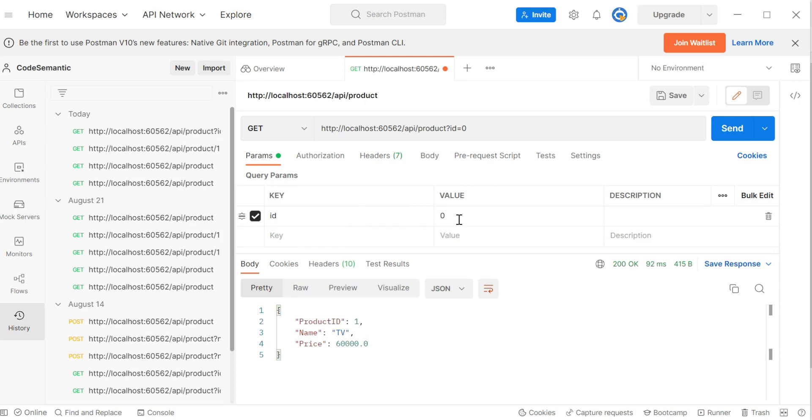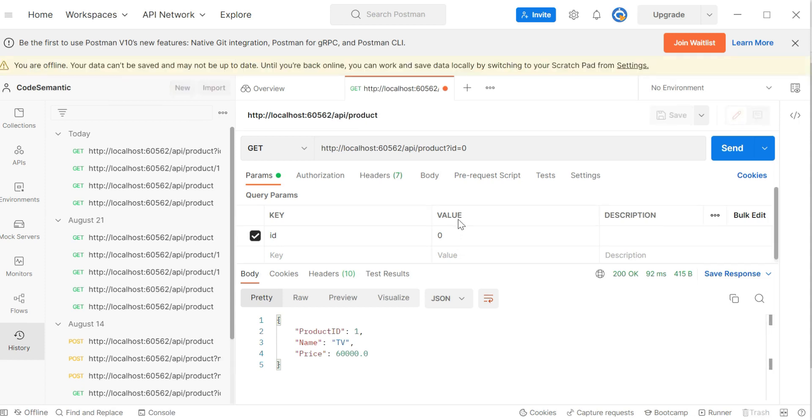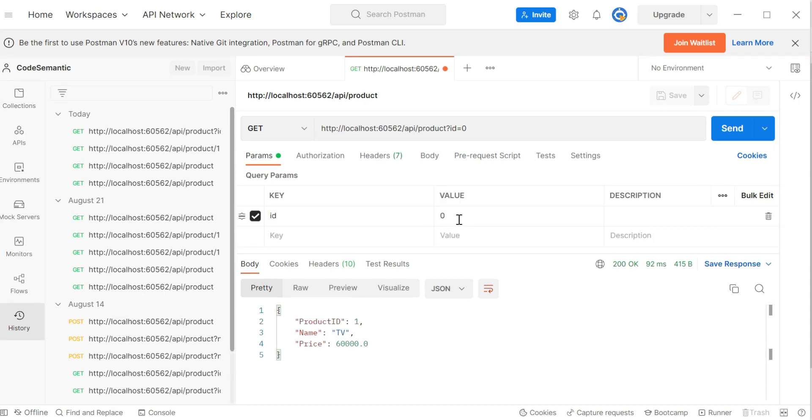Okay. So, I hope you understood this concept, what is model, how we can create a model in ASP.NET web API and how we can use the model in ASP.NET web API. So, if you have any doubts or any concern, you can write it to the comment section. Thank you for watching.